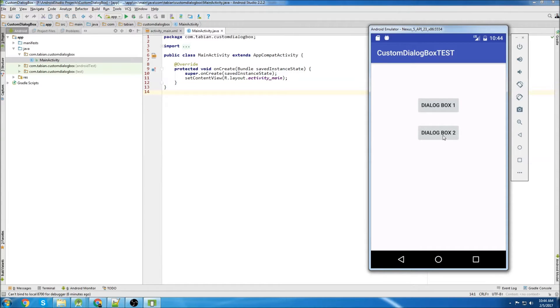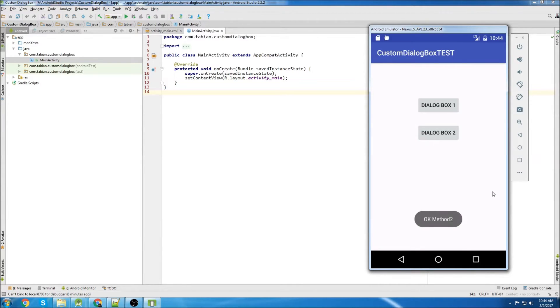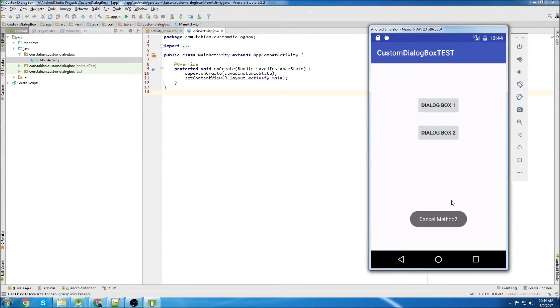Now I'll click on Dialog Box 2. So it's a little different. If I click OK, it's going to execute OK Method 2. So there's OK Method 2. Now I'm going to show you Cancel Method 2. There you go.